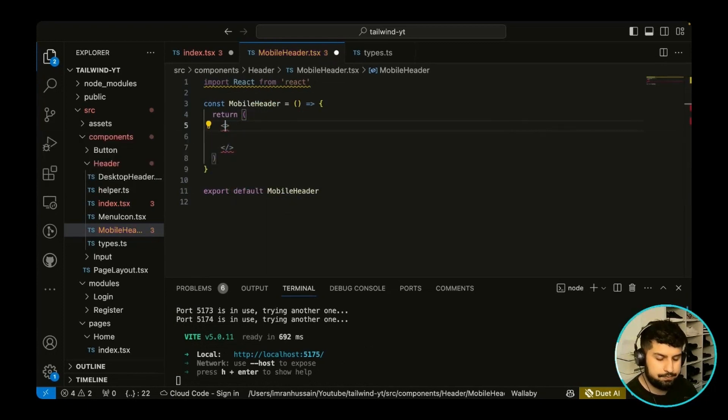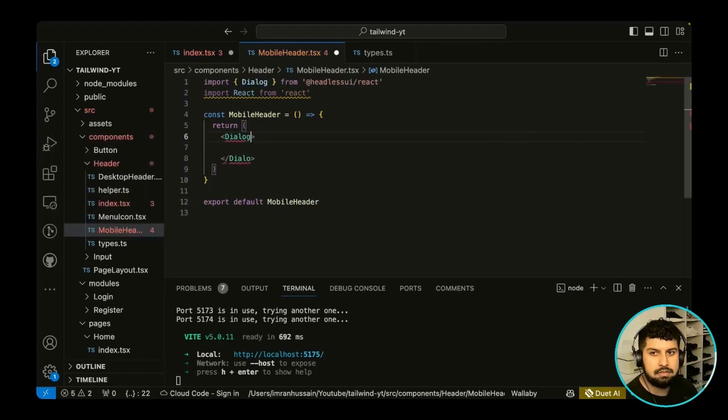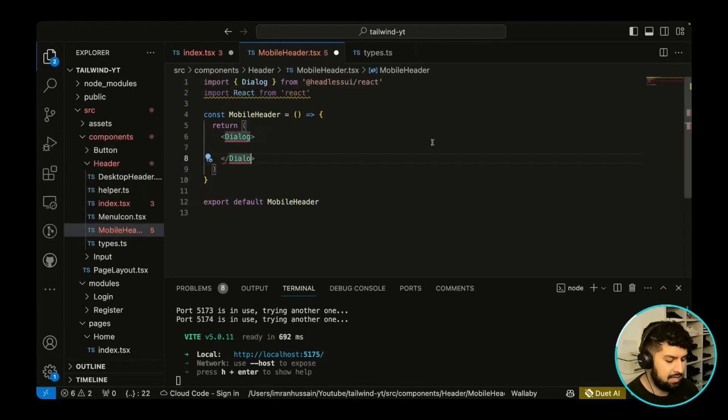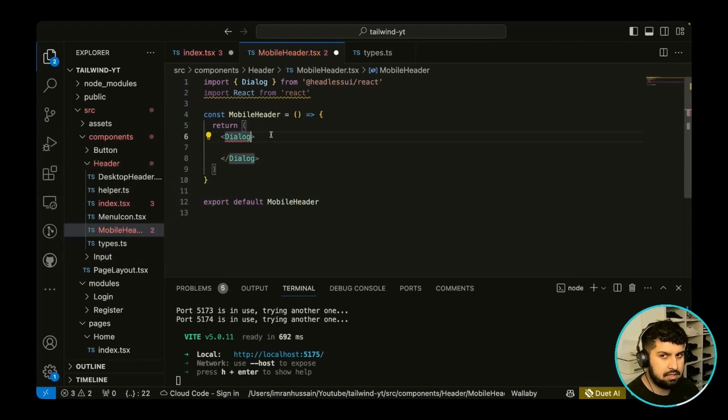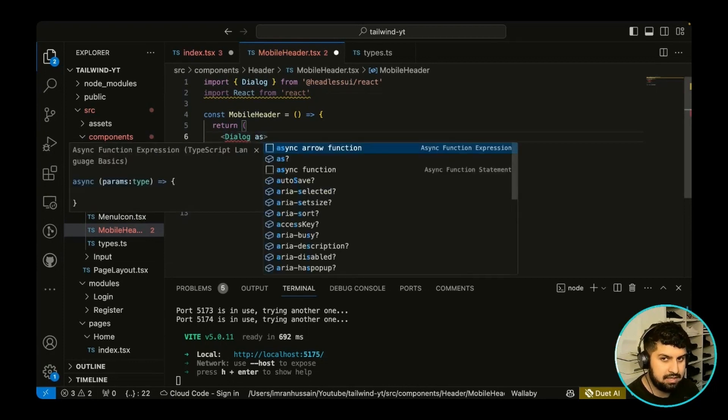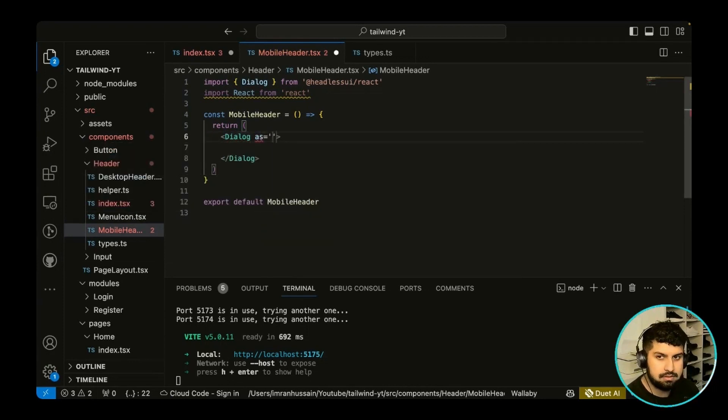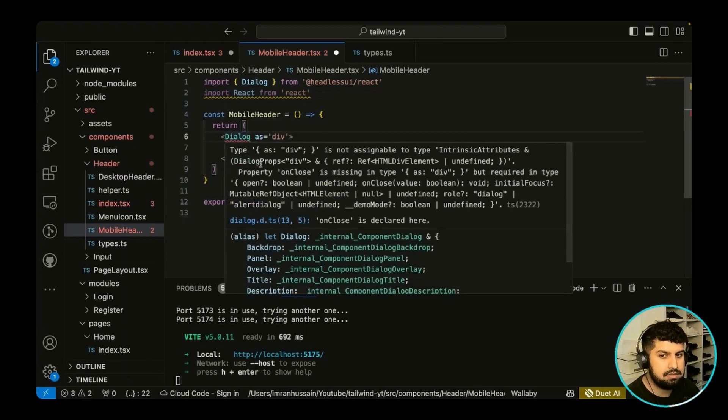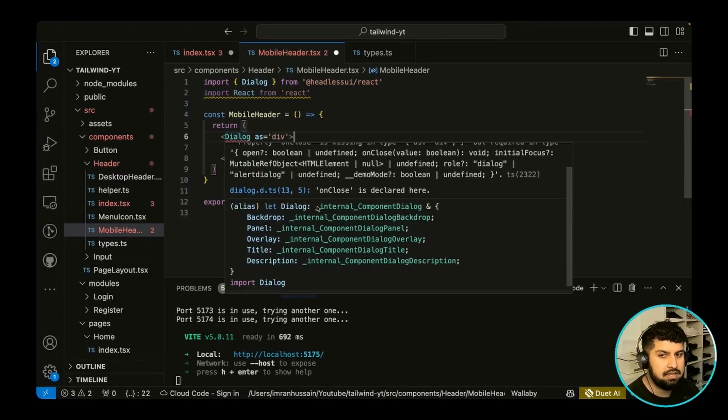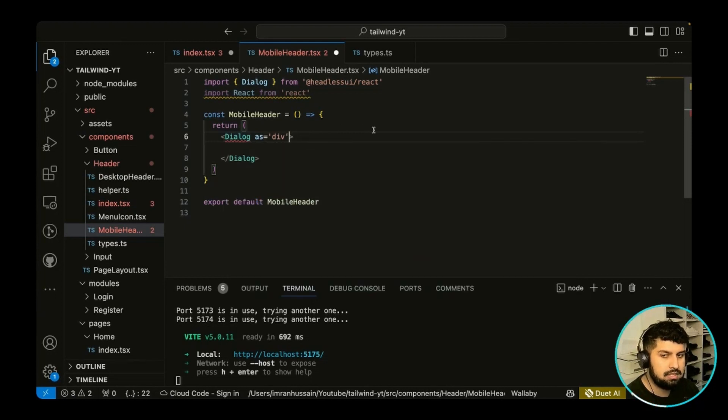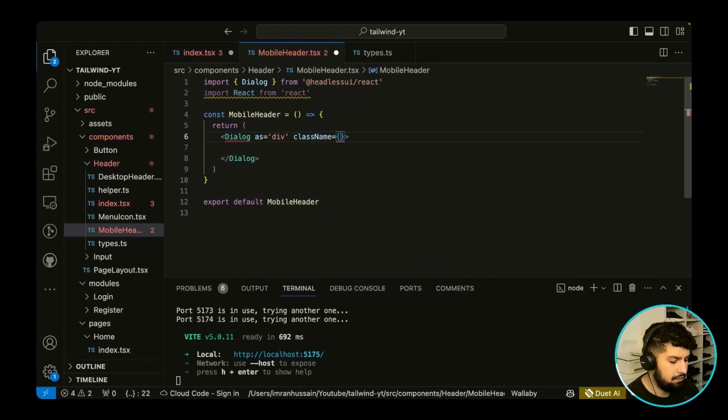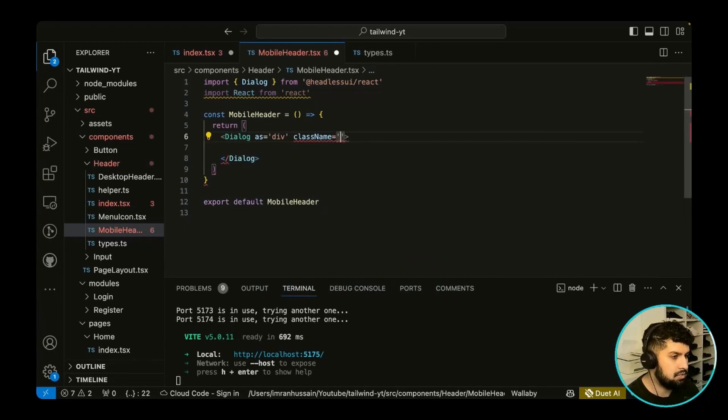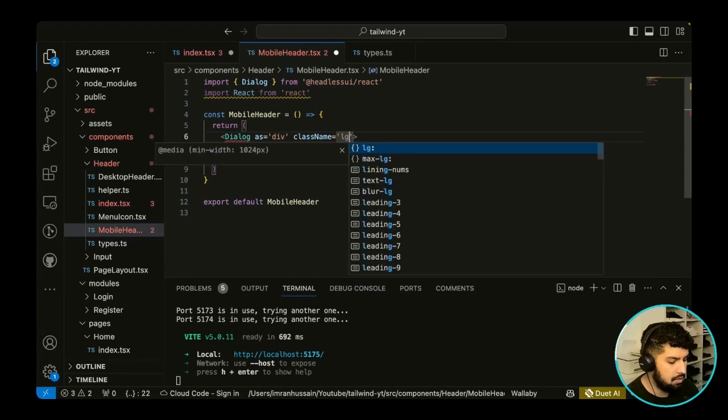So let's import that. Now what this does is it has certain props on there that we need to access. So this Dialog is going to be as a div. Let's name it as div, and it's going to show some errors. You can see here there's certain props that it needs to add. So Dialog as div is going to be a class name, and the class name is going to be on large screens. This needs to be hidden, so the opposite of what we've done previously.